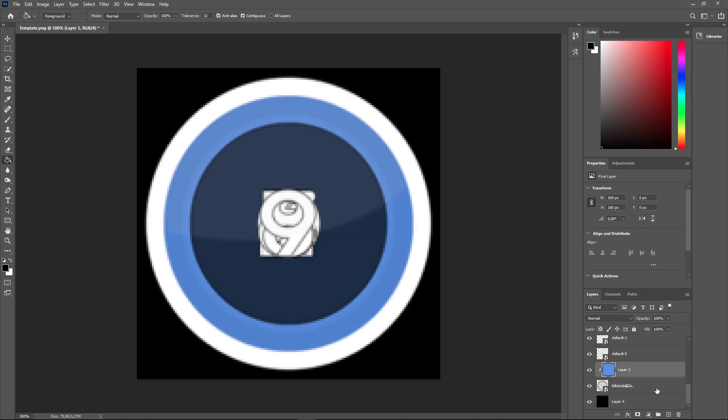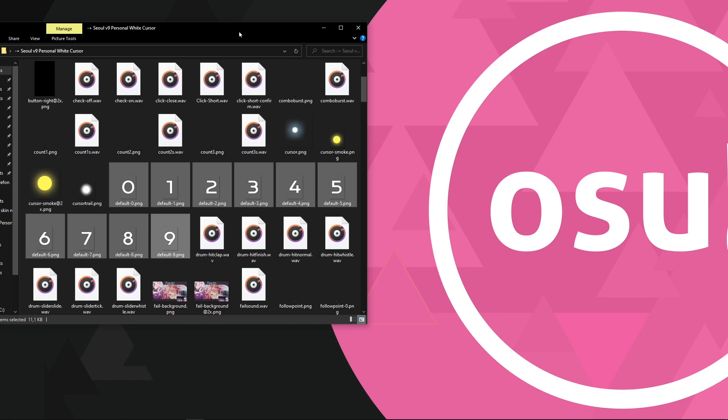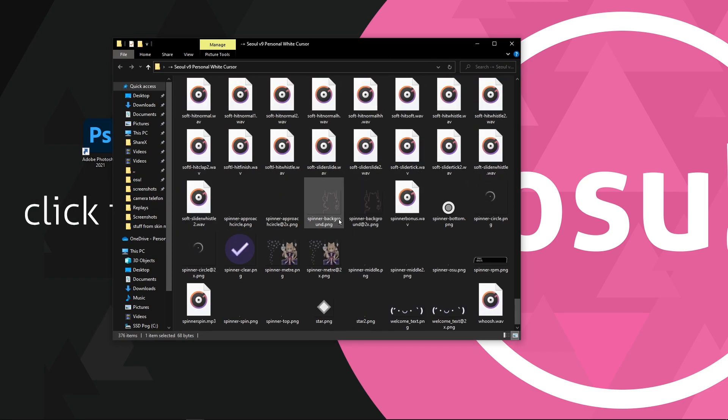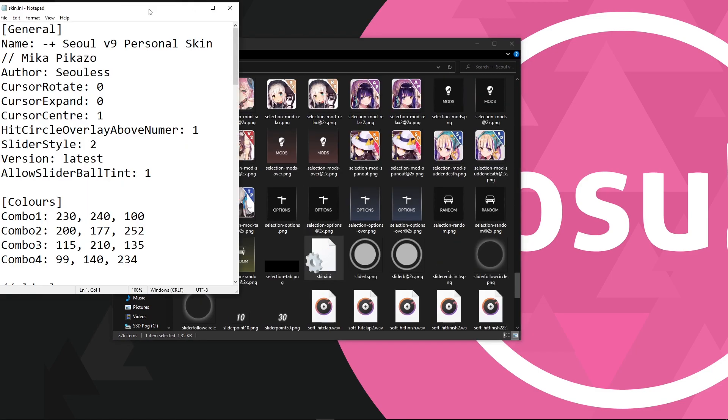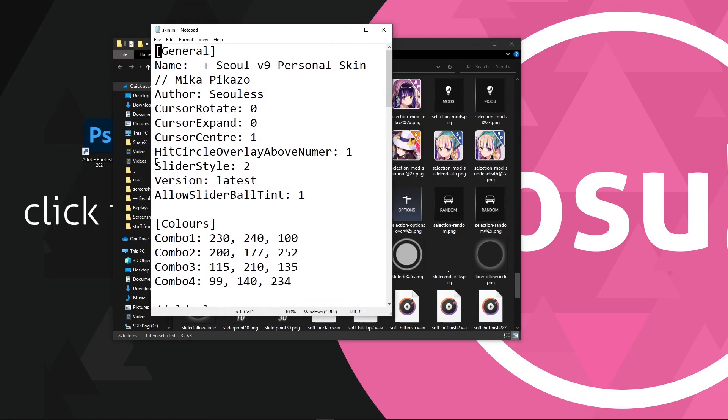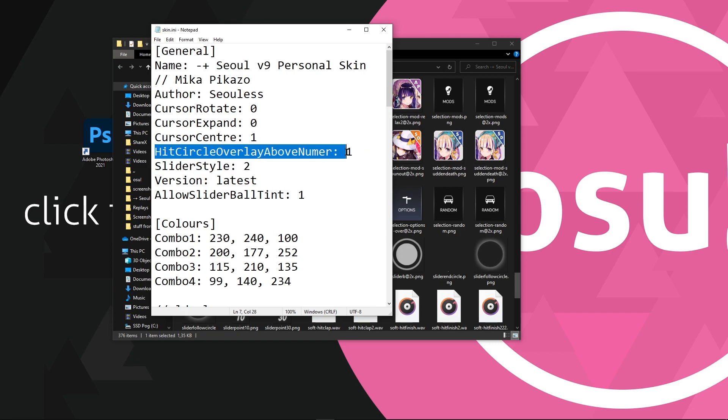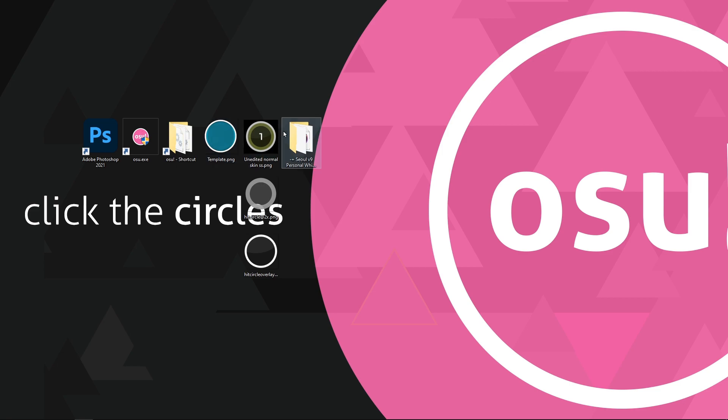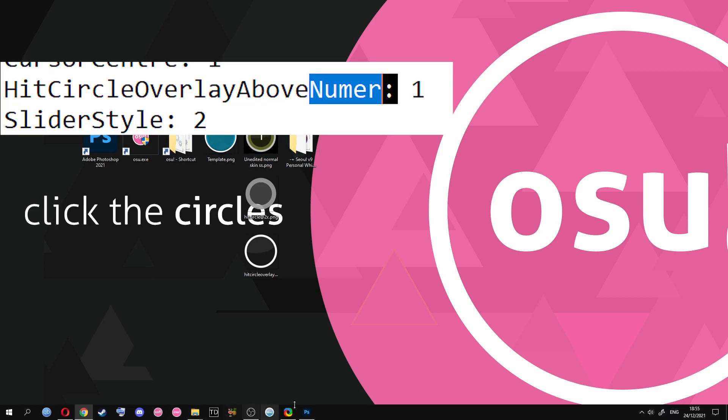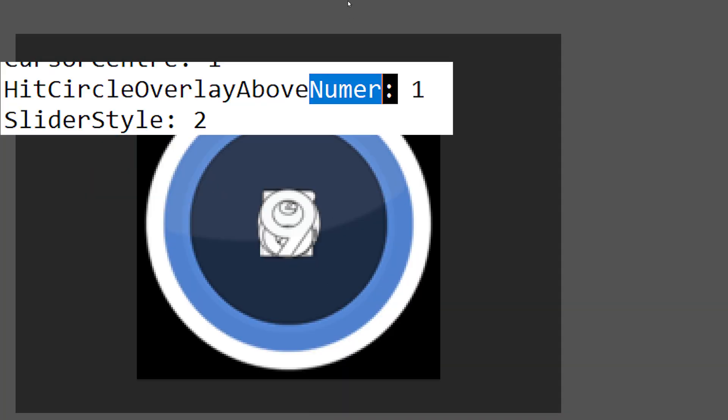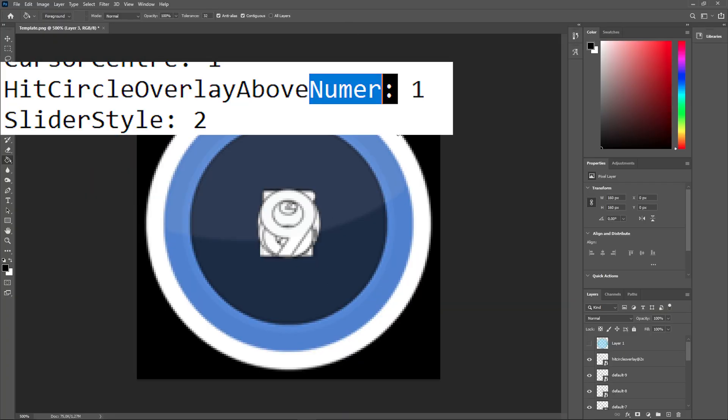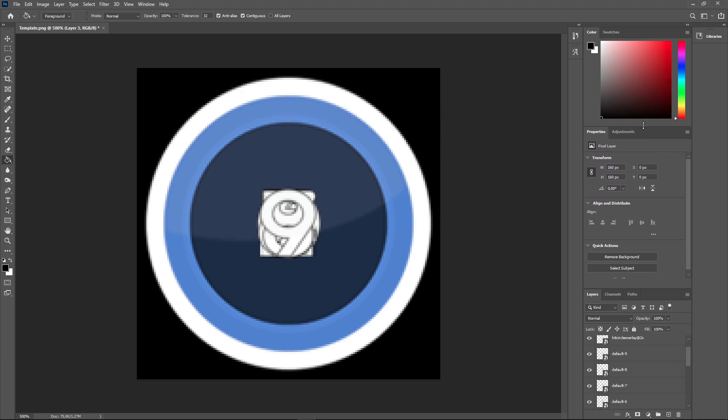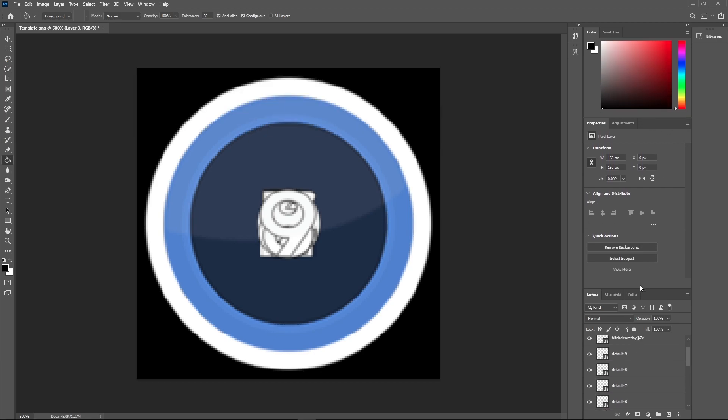Next we need to check in the skin.ini file if hit circle overlay above number is 1. If it's 1 then we need to drag the overlay layer above all the numbers we added. It seems like there was a typo in mine but I didn't notice while filming.